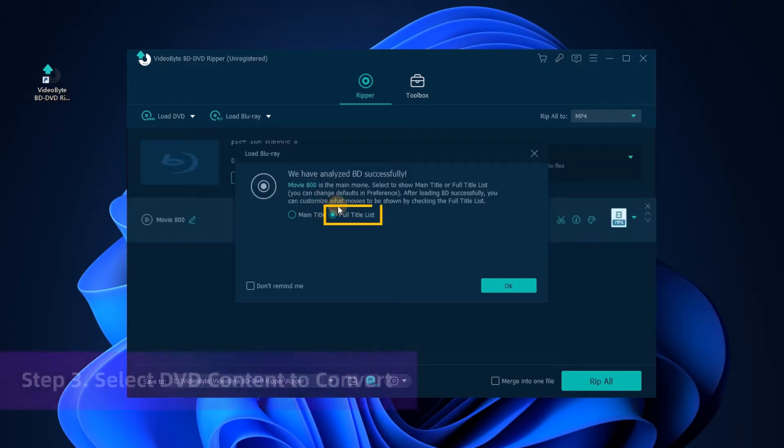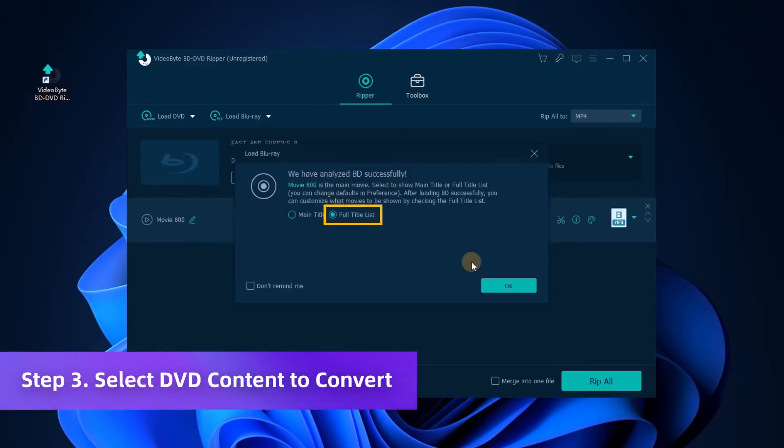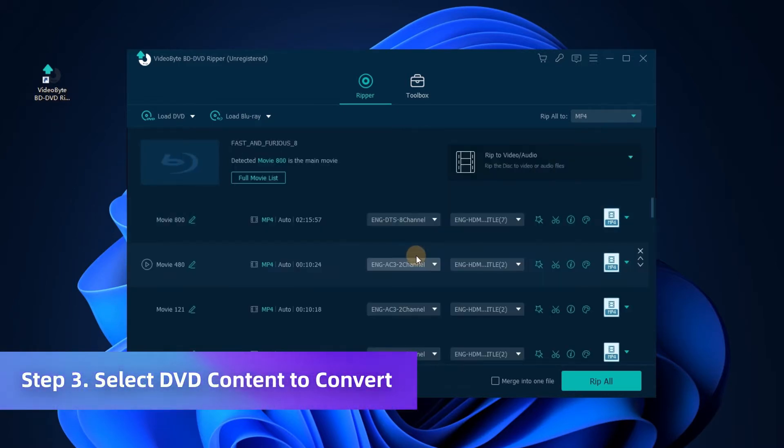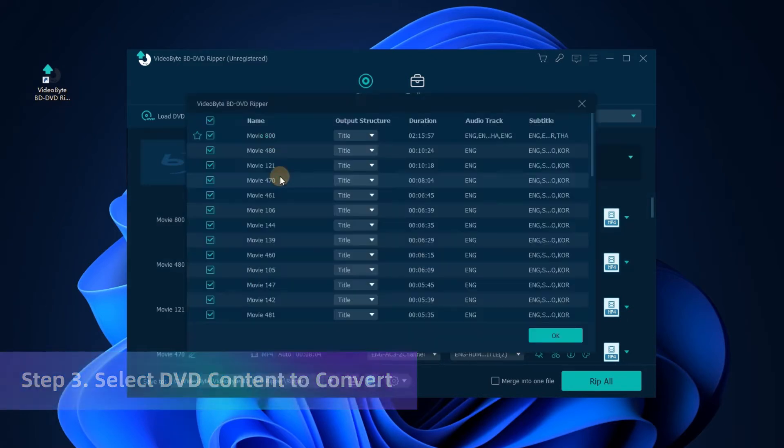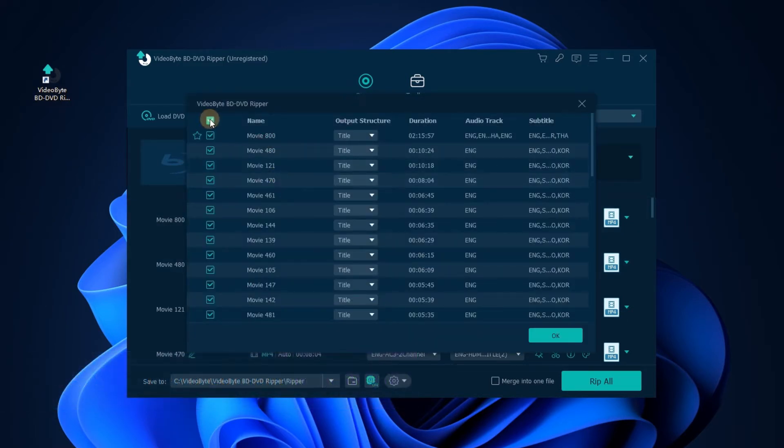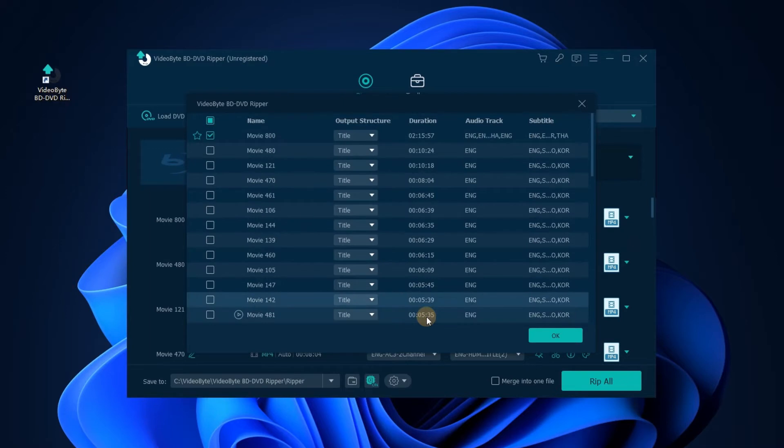After that, click the Full Title List option. And you can check the full chapter list of the DVD, then select the content you want to rip to MP4.